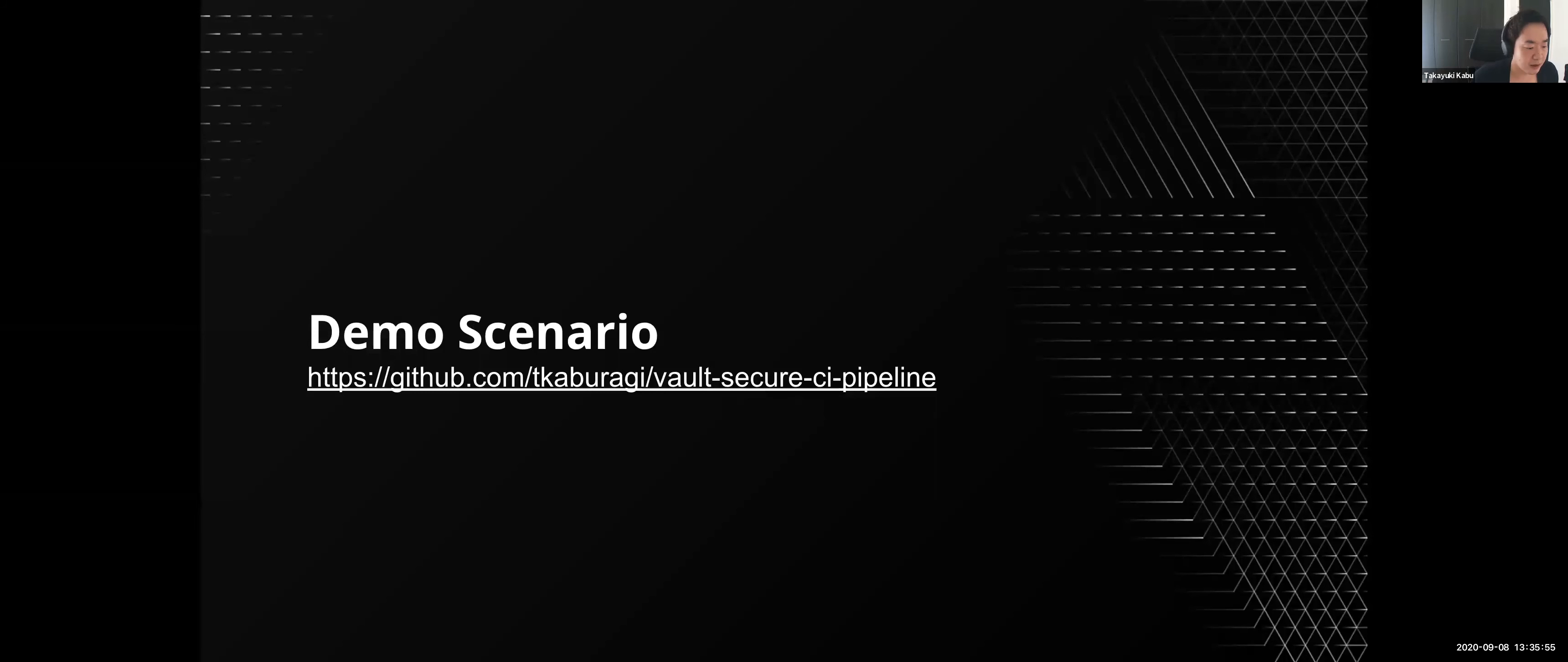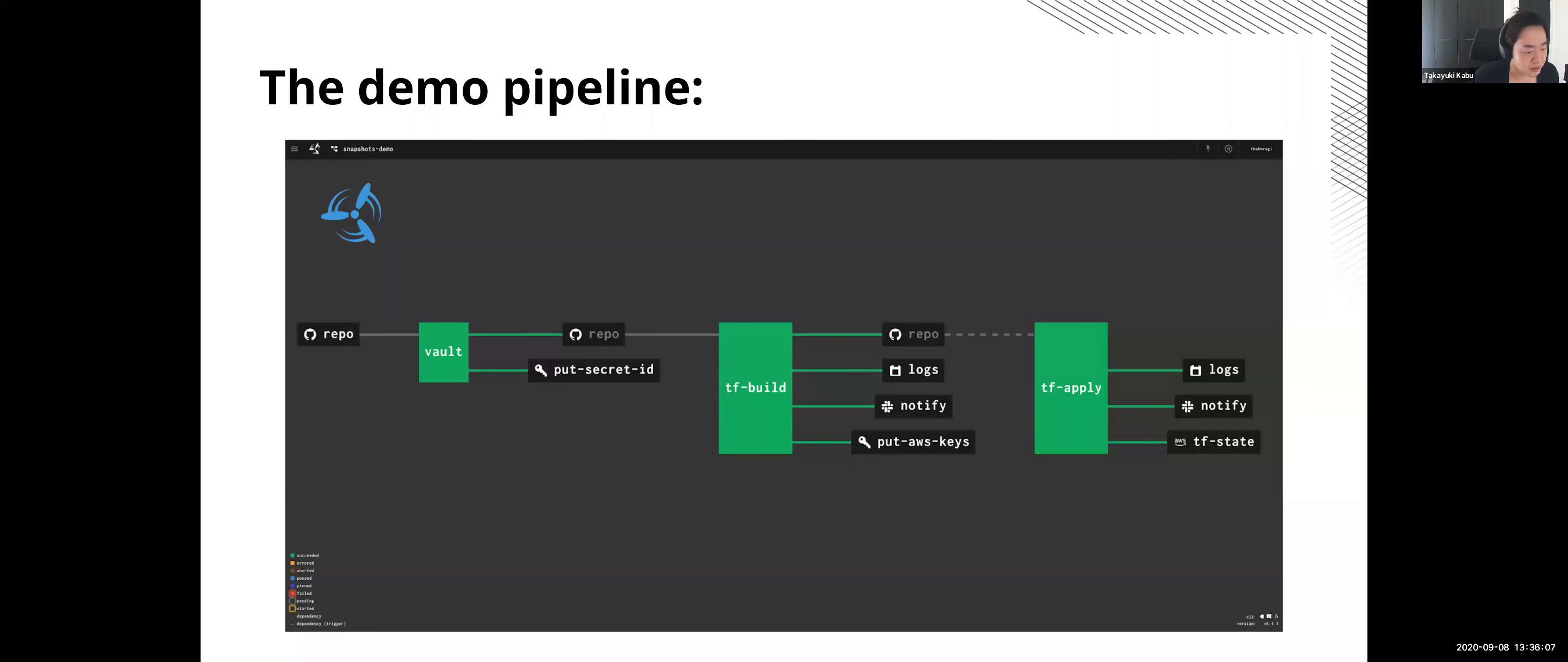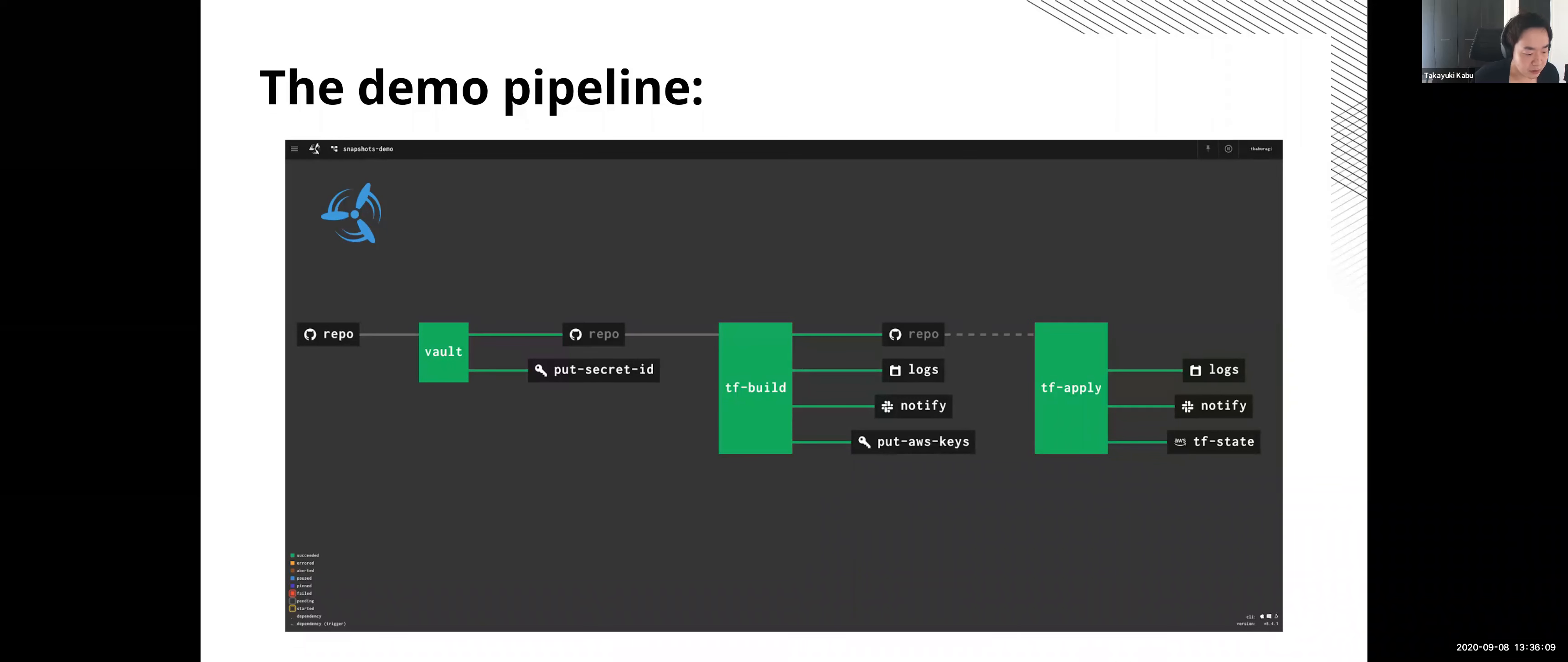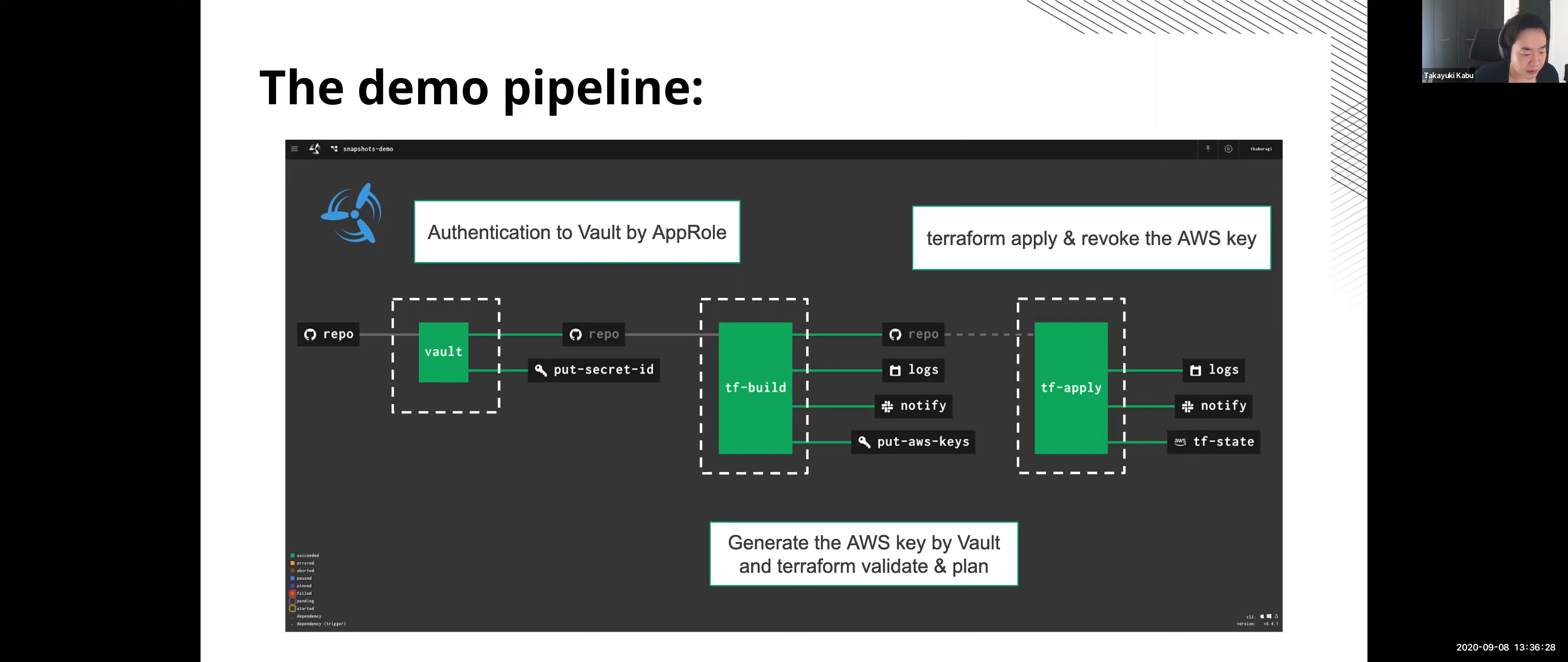So today I prepared a minimum pipeline to provision the infrastructure by Terraform. I'm using my preferred CI tool named Concourse today. The kind of tools doesn't matter for Vault, so the same pipeline can be reproduced in any other tools. The pipeline's goal is to provision the AWS infrastructure based on the update of code which is managed in GitHub. And this pipeline shows how to securely protect AWS secrets by Vault.